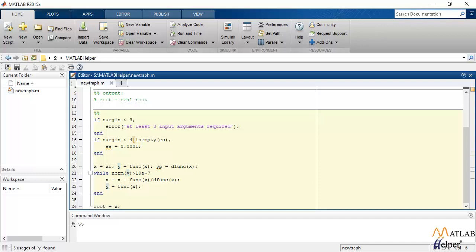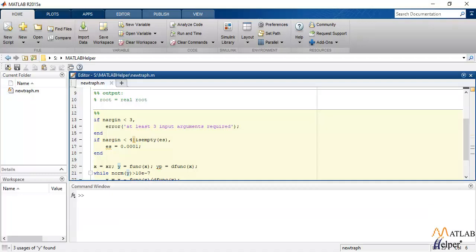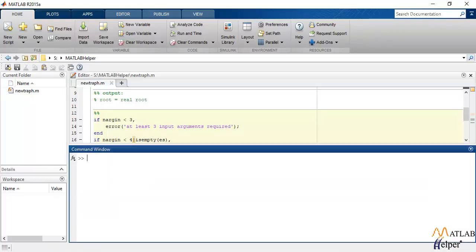So the iterations will go on till the termination condition is satisfied and let's try implementing it with the function that I used in the explanation.